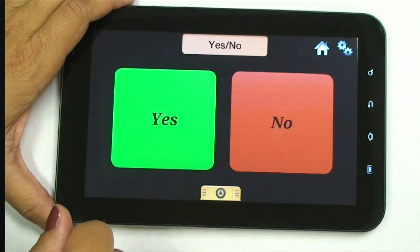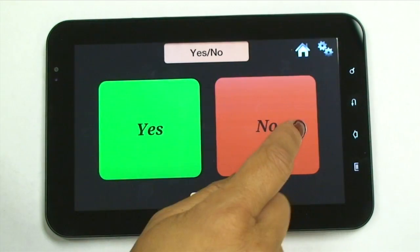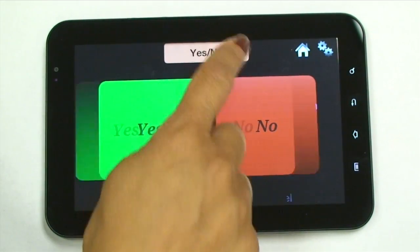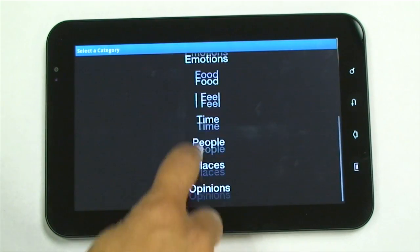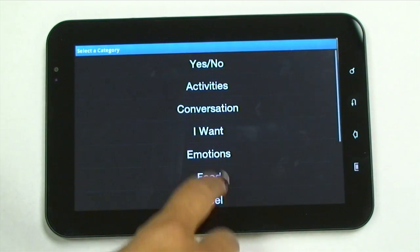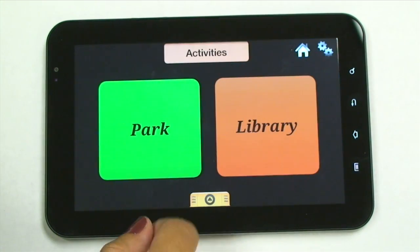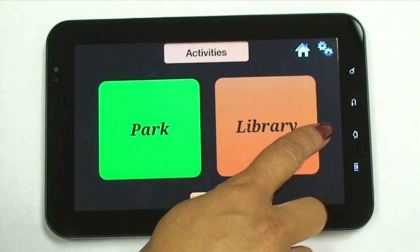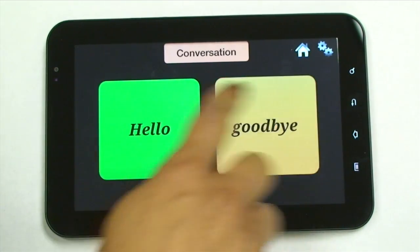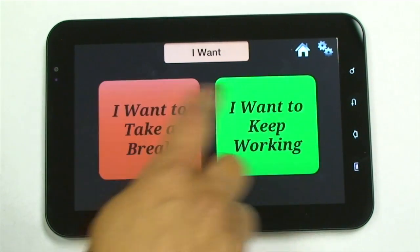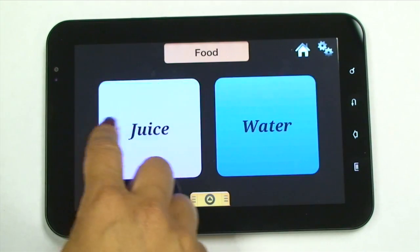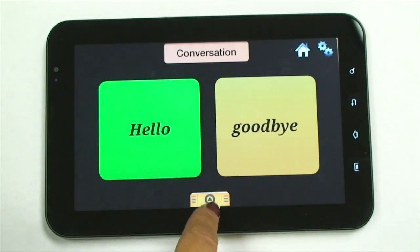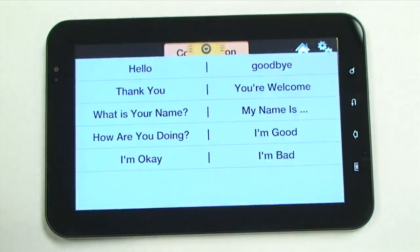Yes. No. Quick Talk is designed with ten categories up here. Scroll up and down to see those categories. Choose Activities. Another way to get to the categories is to go from right to left, or left to right. Within each category, you have ten options.